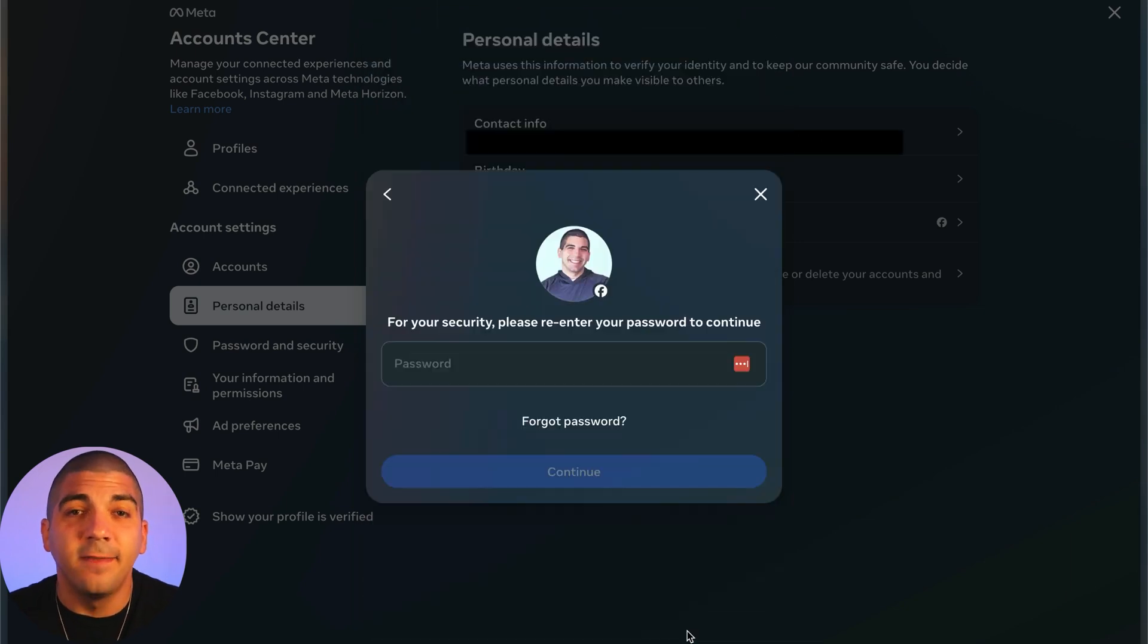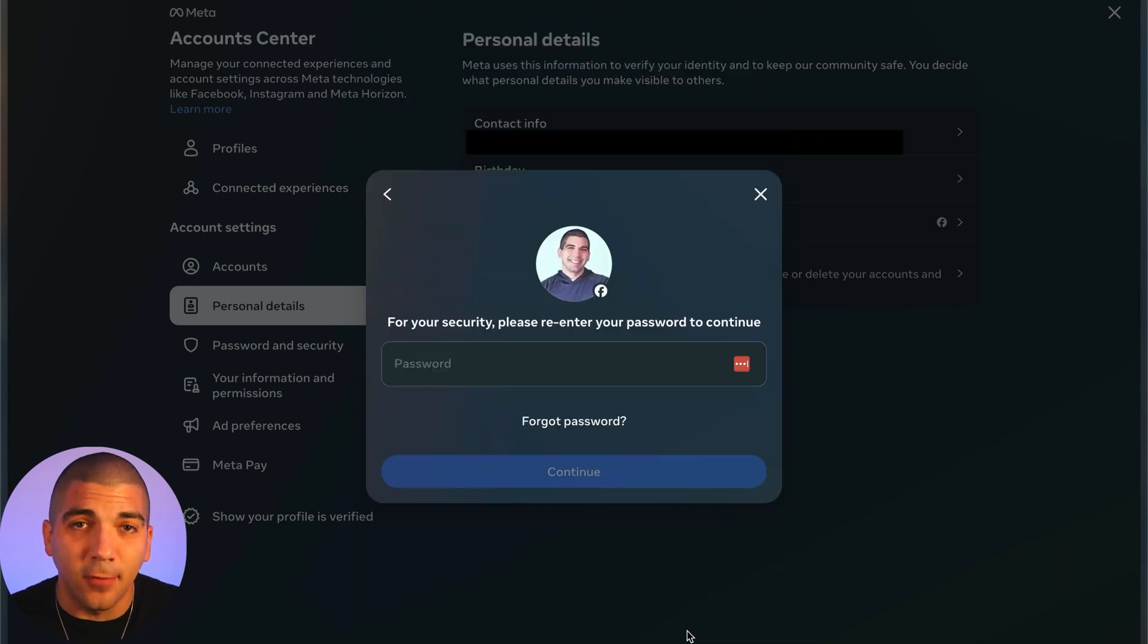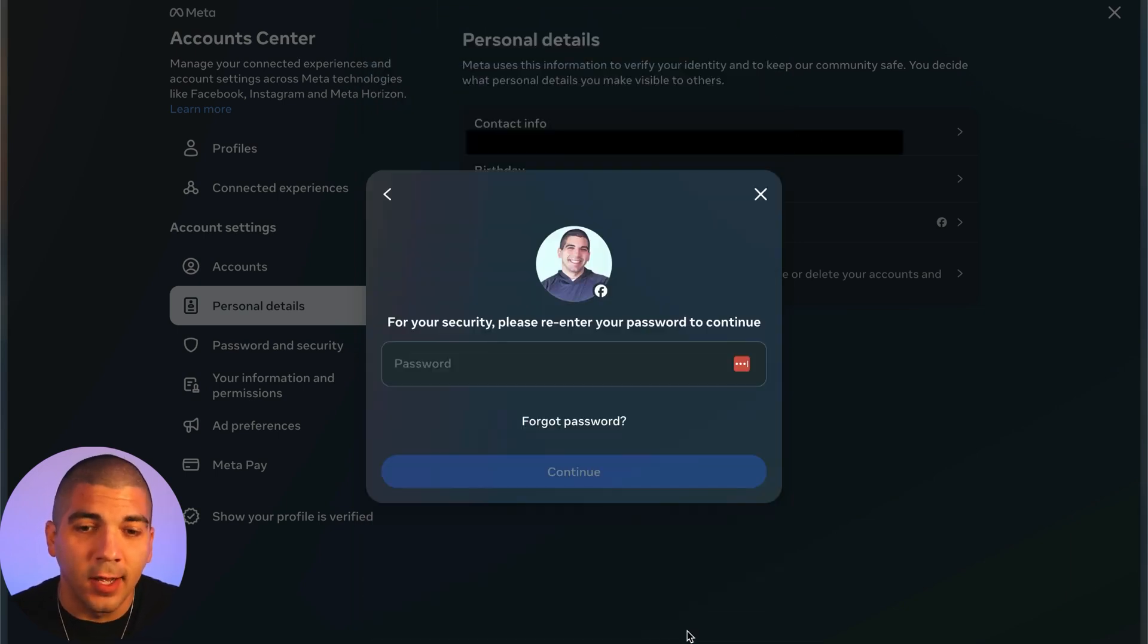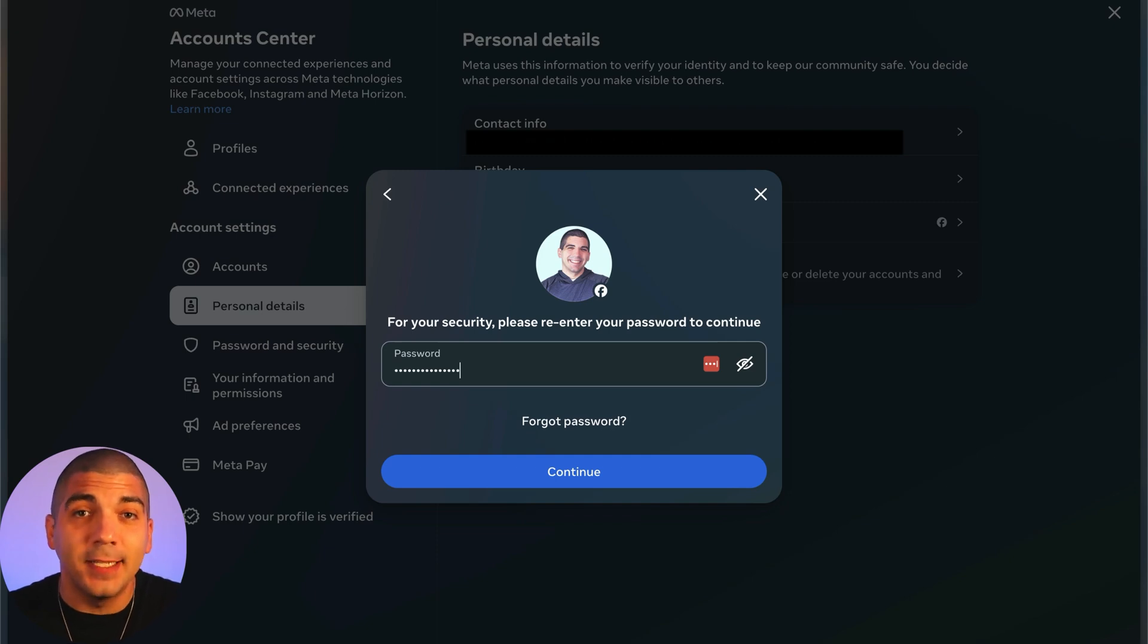And then finally, one last time, it's going to ask you for your password. Once you enter your password and hit continue, your account will be submitted to be deleted.